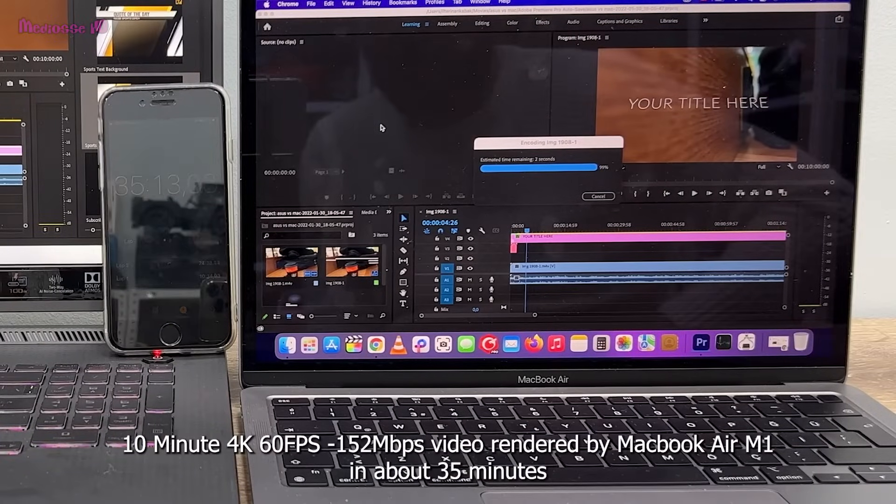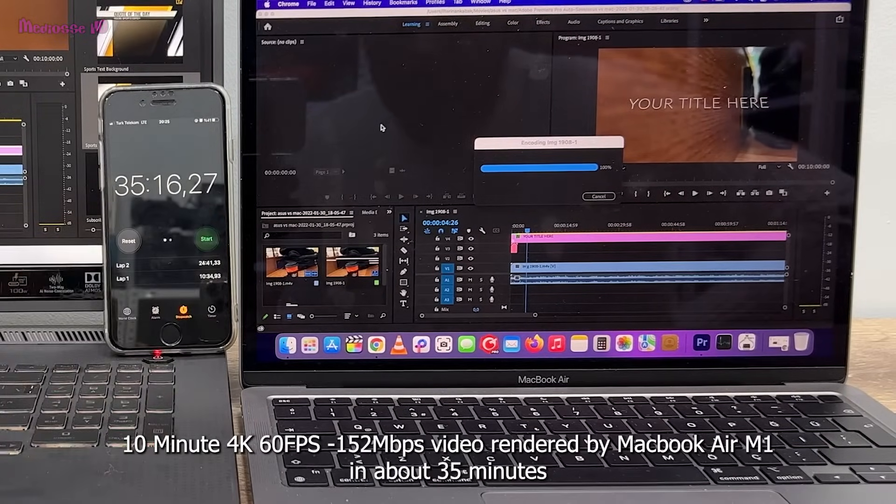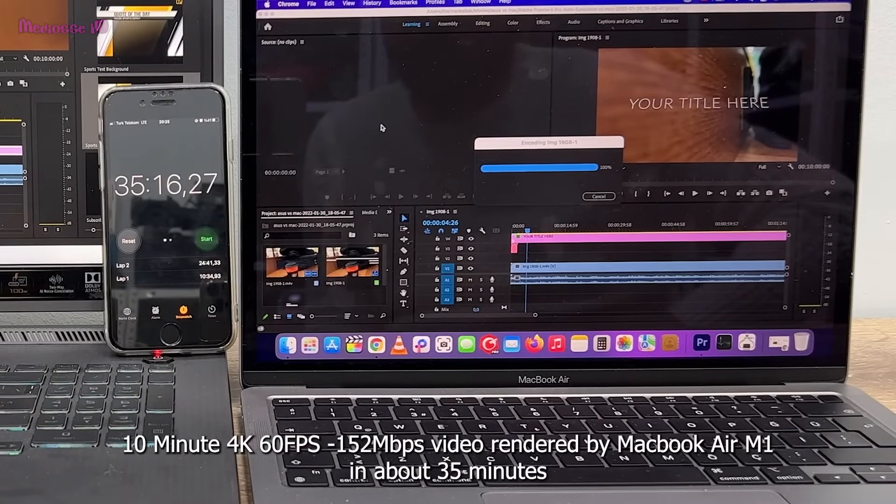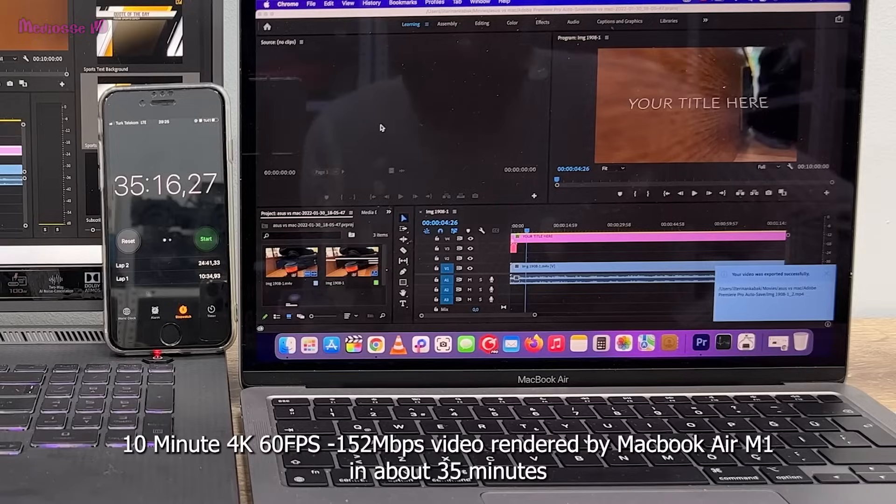10 minute 4K 60 FPS 152 megabits per second video rendered by MacBook Air M1 in about 35 minutes.